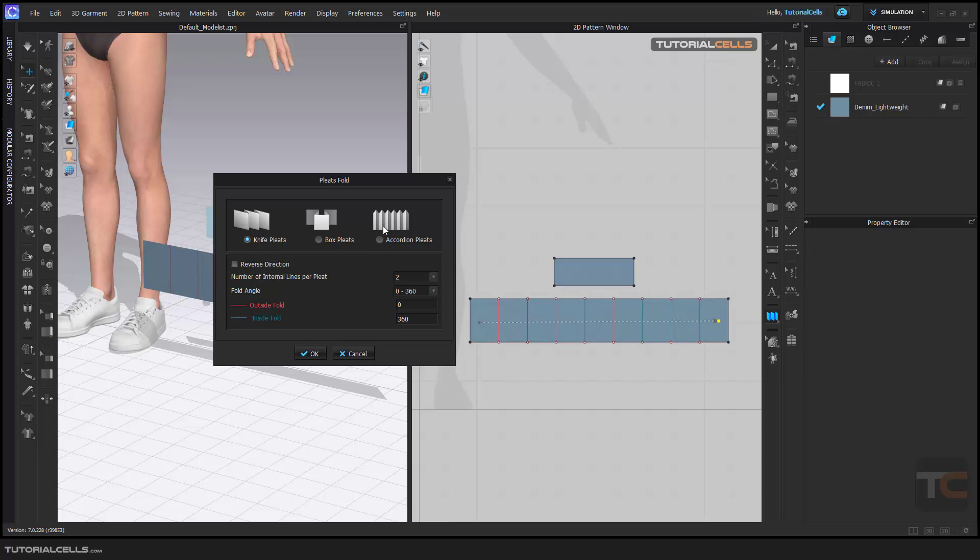Here I'll use knife or box, it doesn't matter. Reverse direction - as you can see it turns internal lines to blue and red for outside fold.